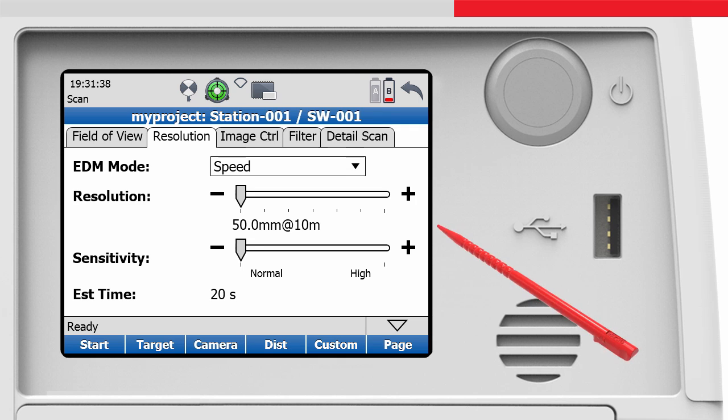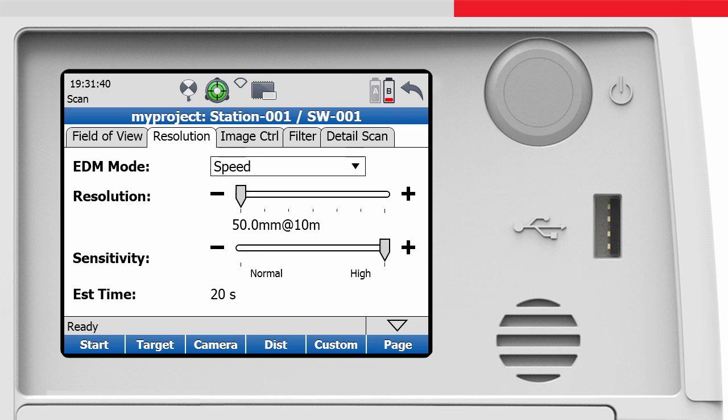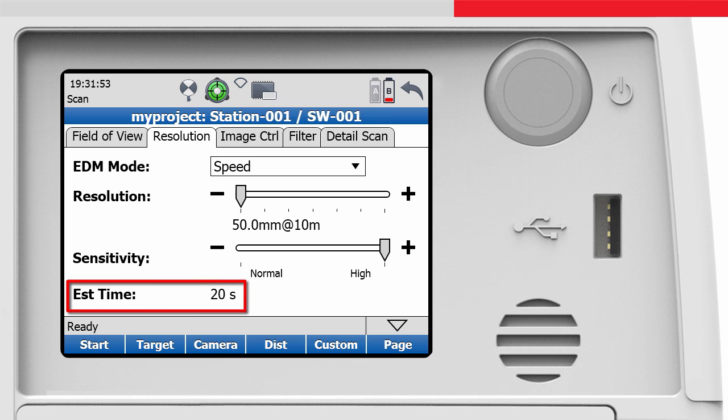With high sensitivity, the scanner will still receive measurements from objects that have a low return signal. This means the speed of the scan will be lower, but more points will be detected. Again, note that the estimated time for a scan varies depending on the settings in this screen.